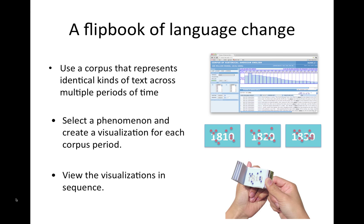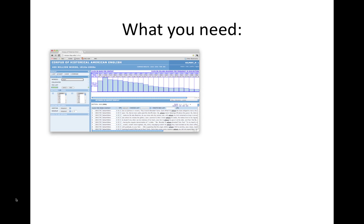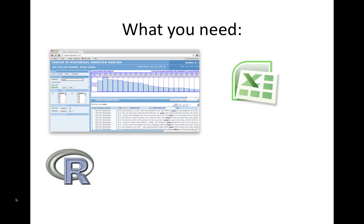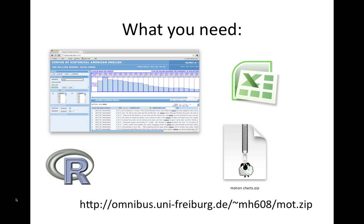What do you need for that? You need the corpus, obviously, that's available online for free. You need some spreadsheet software. You need R and the googlevis R package. We'll get to that. And you can download from my web page an R workspace that has some sample files in it already, so you can start plotting right away, more or less.